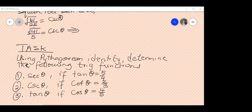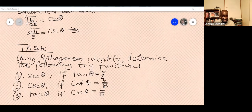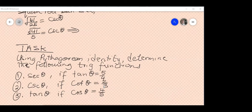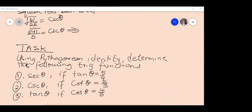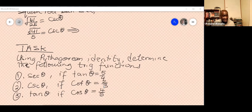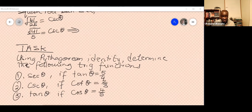A student asks if the other Pythagorean formulas are solved the same way. Yes — the second Pythagorean formula has tangent in it, but the process is the same. The three Pythagorean identities are: sin squared theta plus cos squared theta equals 1; 1 plus tan squared theta equals sec squared theta; and 1 plus cot squared theta equals cosec squared theta. Use the one appropriate to what you're solving for.